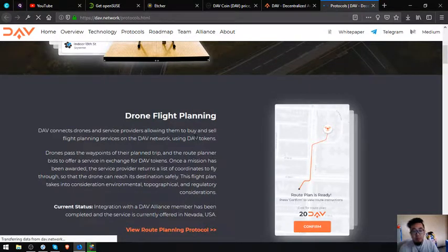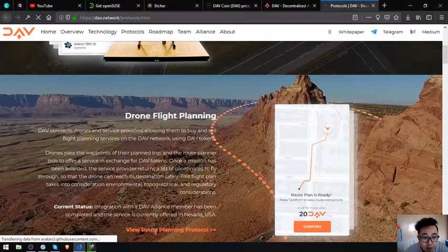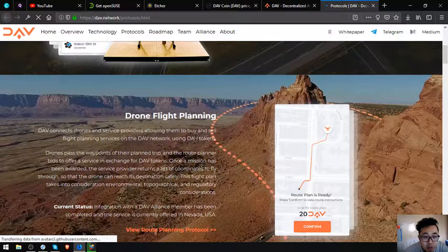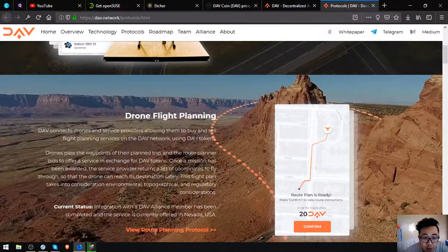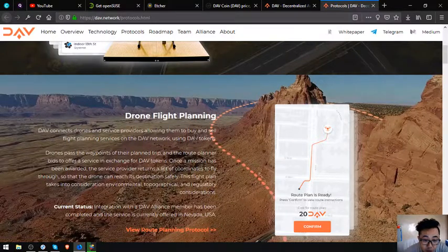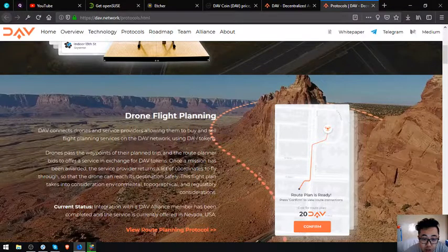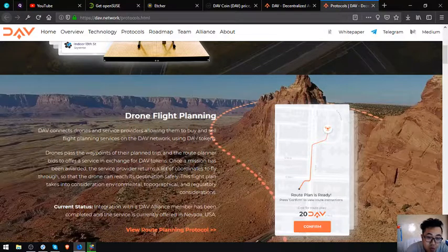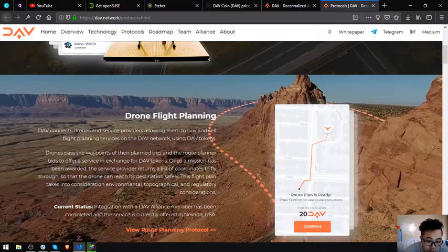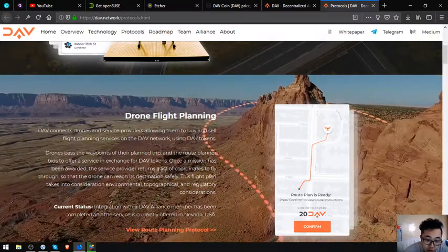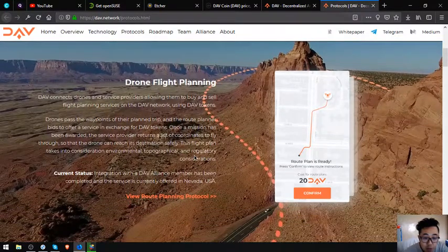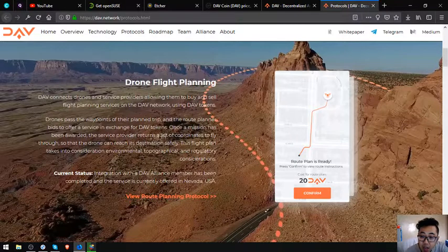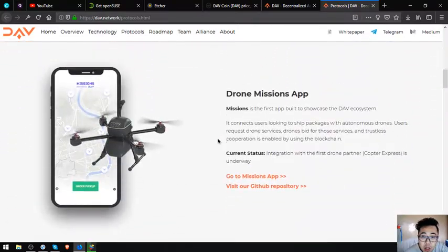Next one is drone flight planning. DAV connects drones and service providers allowing them to buy and sell flight planning services on the DAV network using DAV token. Drones pass the waypoints of their planned trip and the route planner offers a service in exchange for DAV tokens. Once a mission has been awarded, the service provider returns a list of coordinates to fly through so that the drone can reach its destination safely. This flight plan takes into consideration environmental, topographical, and regulatory considerations. Current status: integration with a DAV Alliance member has been completed and the service is currently offered in Nevada, USA.